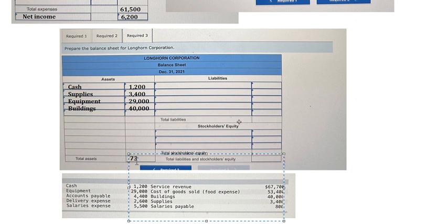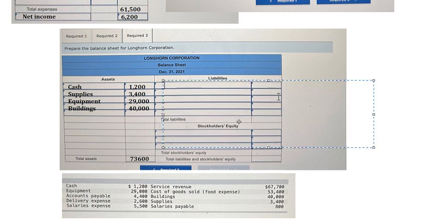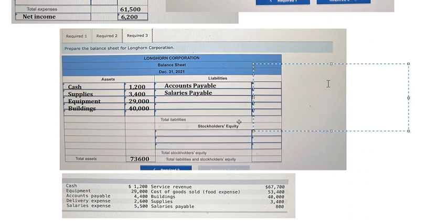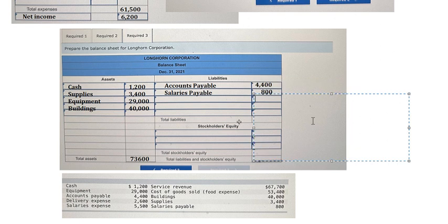And now we go to liabilities — that is about accounts payable and salaries payable. So accounts payable we have 4,400. The next one that is about 800. So we sum two numbers in here.